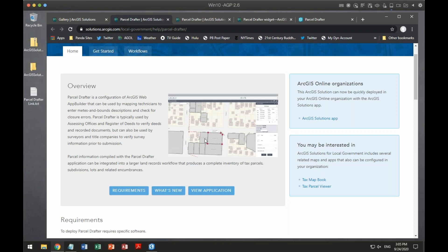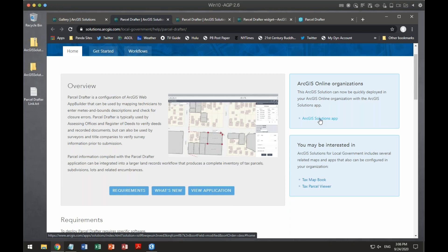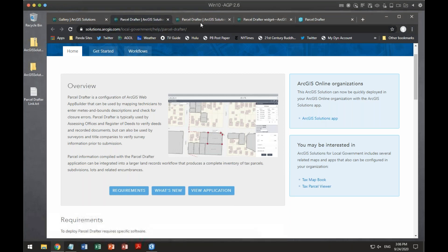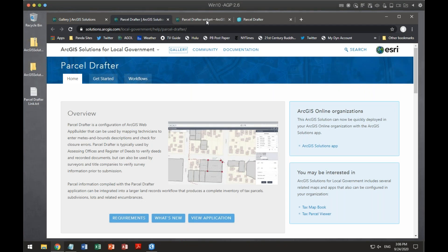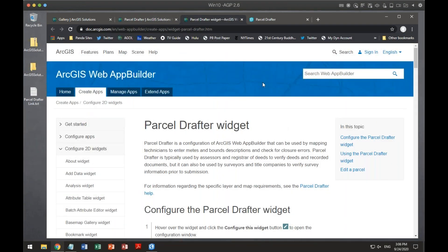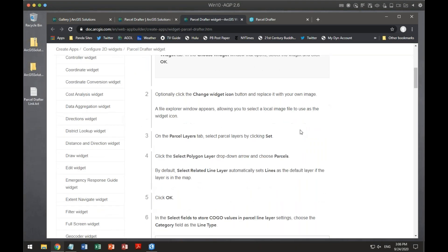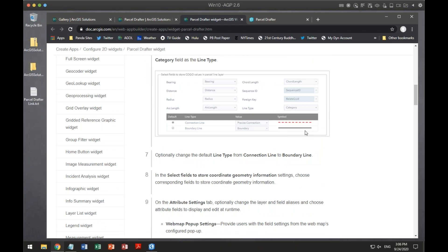The links on the left are if you want to implement this in your on-premises portal. The links on the right are if you wish to implement it on ArcGIS Online. There is a difference between the two. Once you click on that solution, it will show you how to configure it and automatically load it into ArcGIS Online for you.